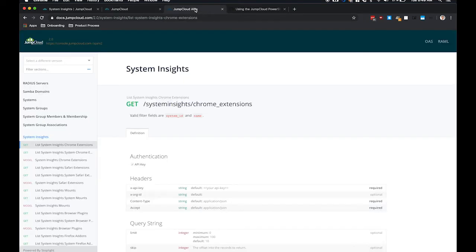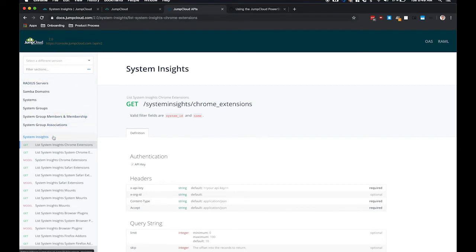At our JumpCloud API documentation at docs.jumpcloud.com, you can view information about all the endpoints for System Insights. We have a variety of information on software, such as applications and programs installed across your entire fleet of systems.